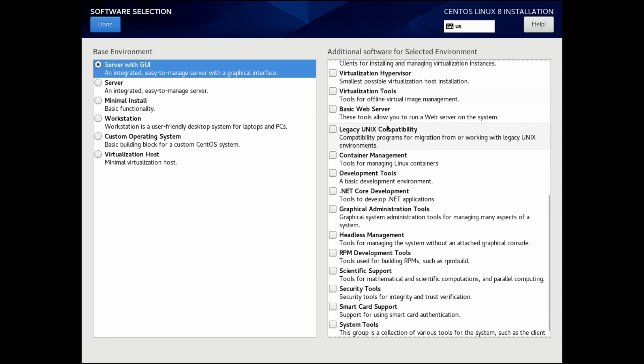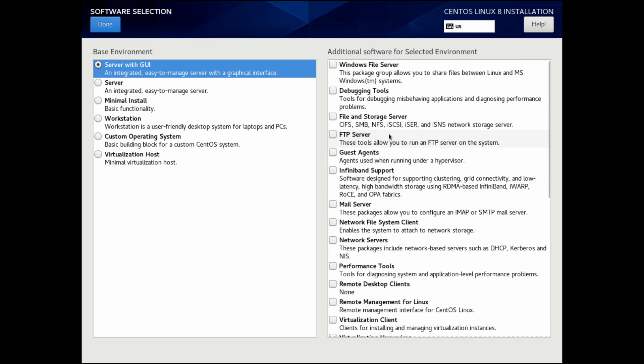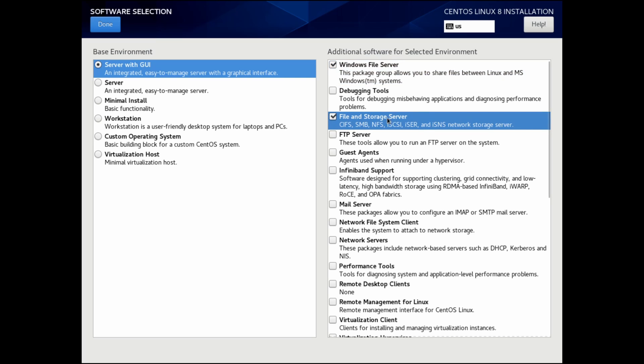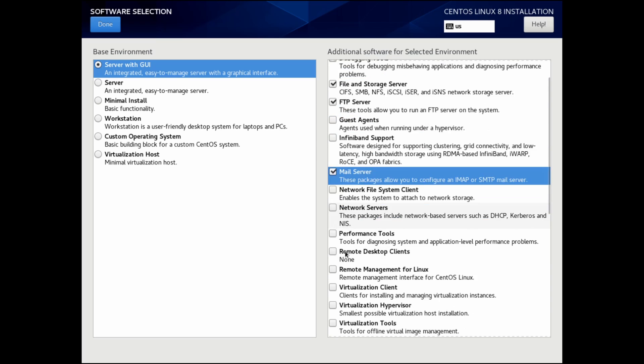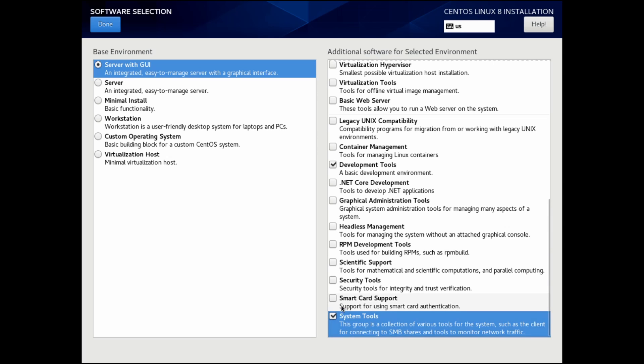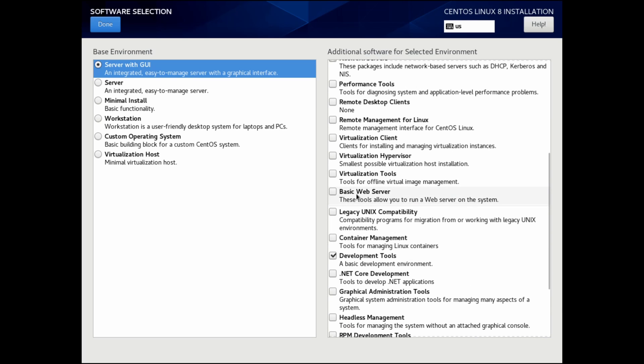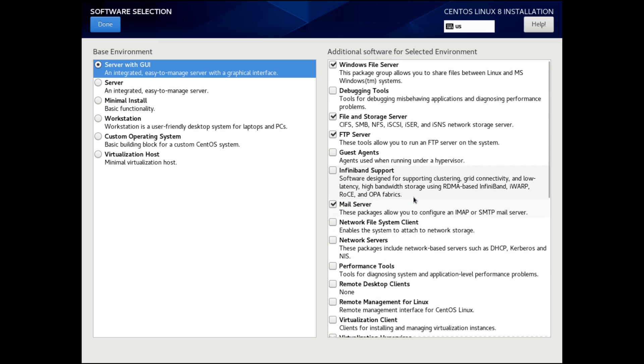With the server and GUI option selected, I can select between many different packages here that launch various different servers. You can see that Windows file server, I can install that simply by checking the box, as well as a file and storage server, an FTP server, mail server, and many others. There are also some tools down here if you want some development tools for basic development and system tools, which allow you to monitor network traffic. A basic web server allows you to install a web server locally, or if you open up the server to the outside world, you can host a public web server as well.